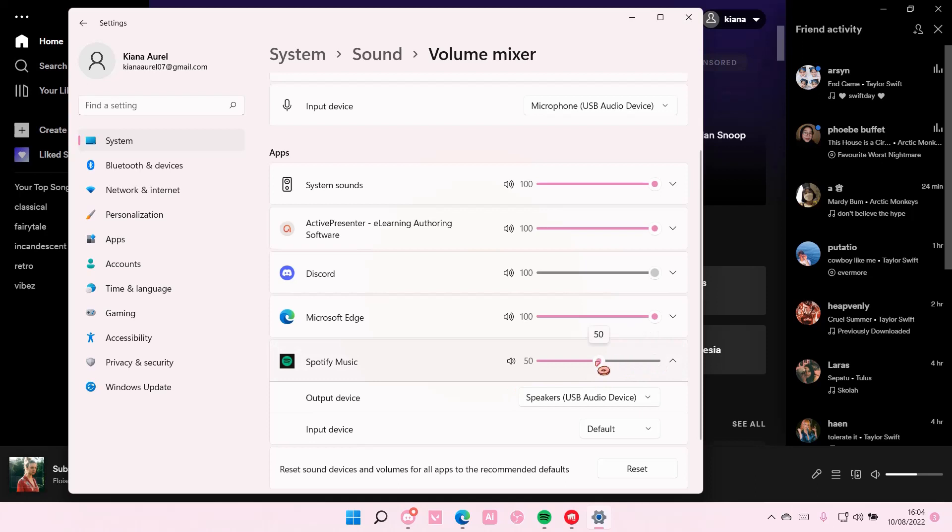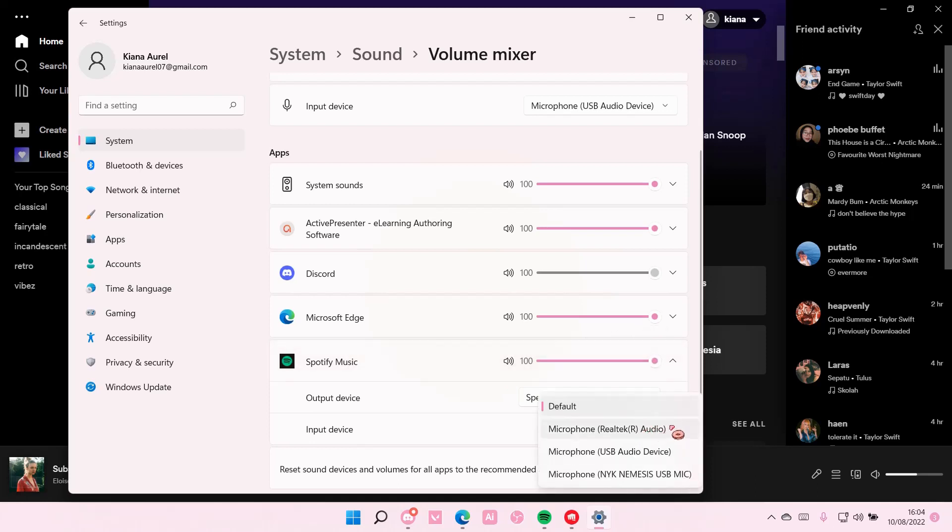You can also adjust the volume here. You can also adjust the input device, too.